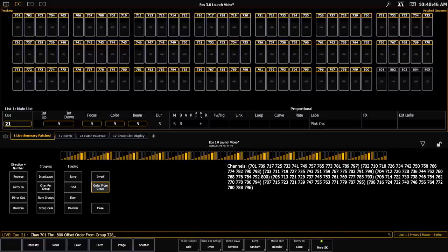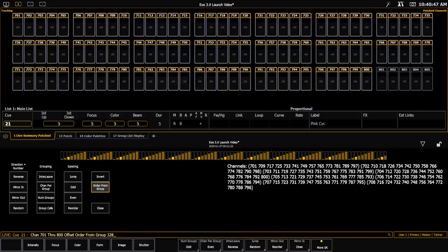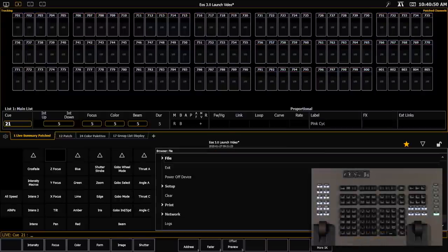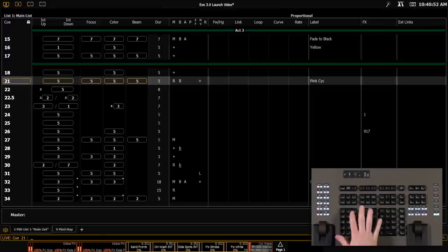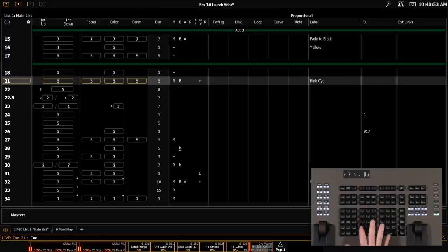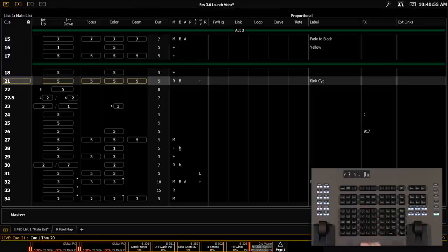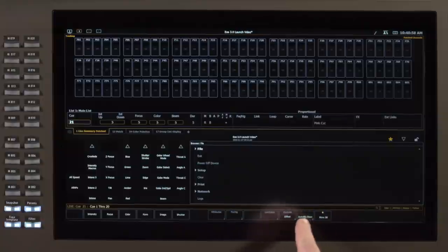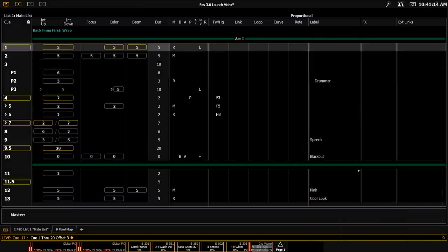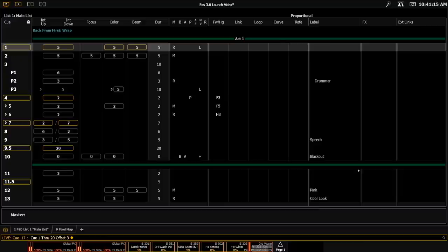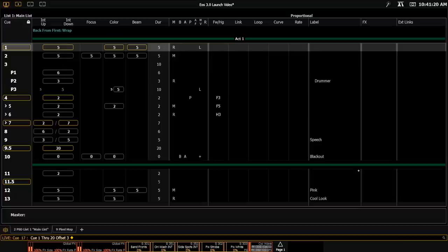Another way that we've expanded offset is allowing you to use offset on cue selection. So I'm going to clear my command line. I'm going to use my offset soft key. And I'm going to offset these to grab every third cue. You can see that grabs every third cue from my cue list. And now I can do things like change times, add labels, or whatever other modifications I'd like to make.